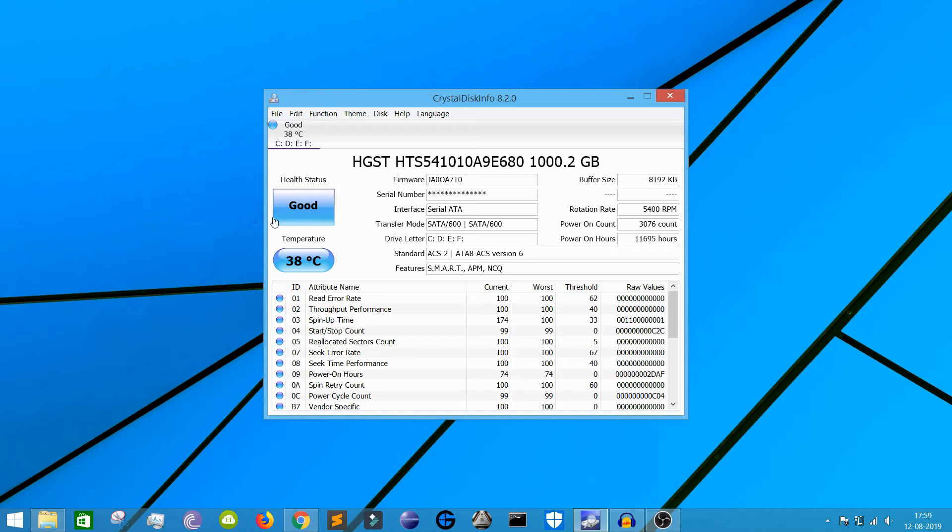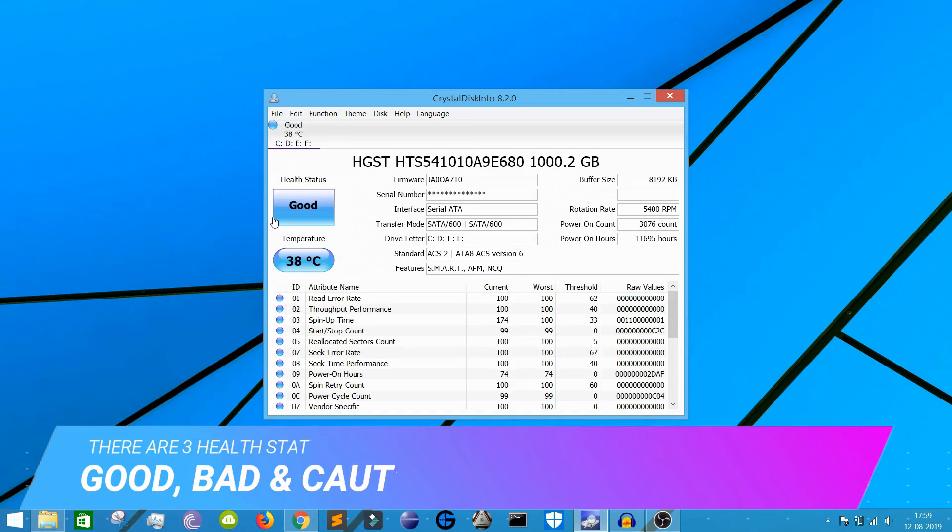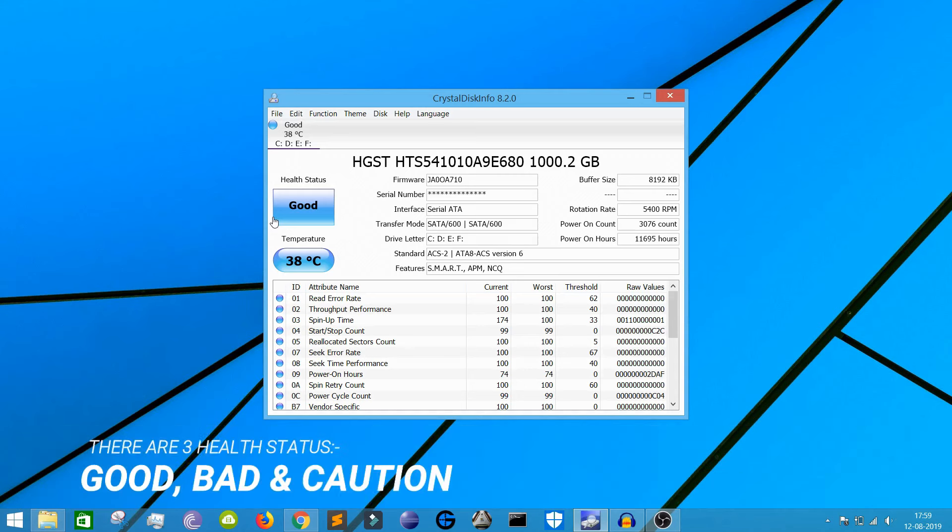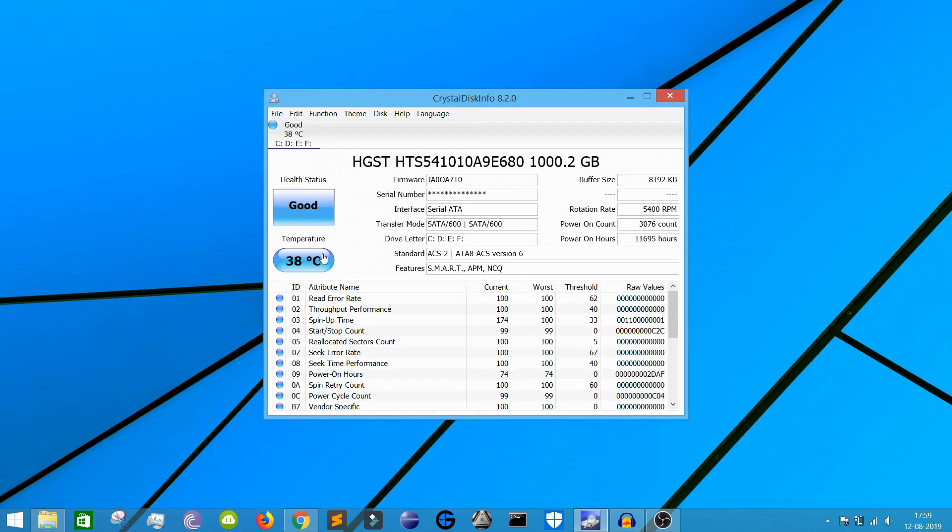So this is the basic part which you need to check: whether your hard drive is good, bad, or in caution condition. There are three kinds of status - one is good, one is bad, and the other one is caution. My hard drive is in very good condition right now. It also shows the temperature, there is 36, 38 degrees Celsius.